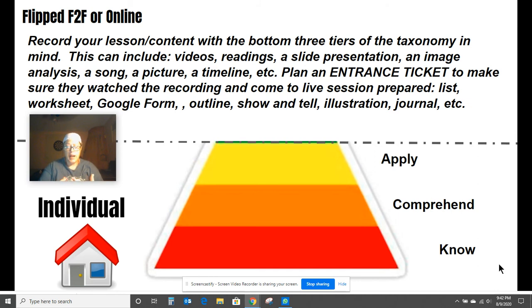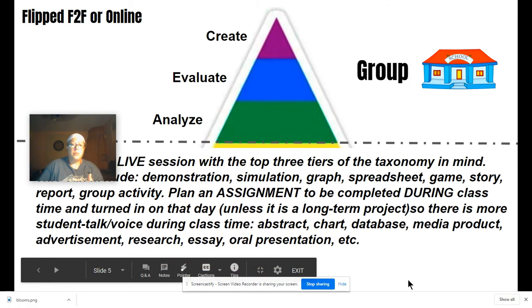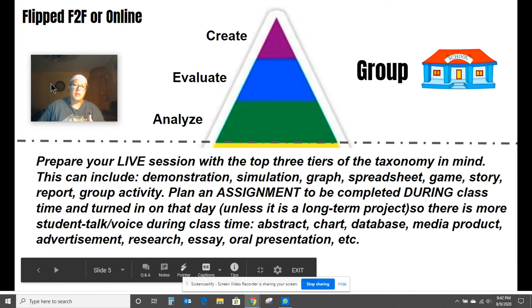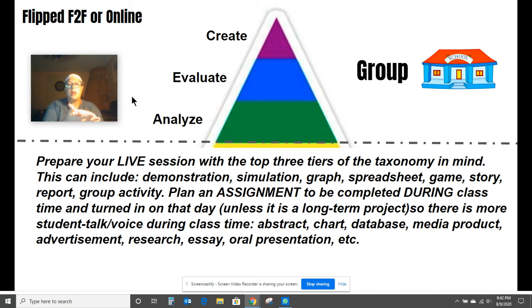When students are with you — face-to-face or online — to do the higher levels of Bloom's Taxonomy, you focus on those higher levels because you're there to help. Your live session can be spent with them doing individual work while you're available for questions and feedback, as if you're walking around the classroom looking at their work right then and there.